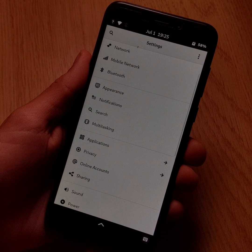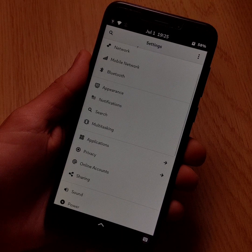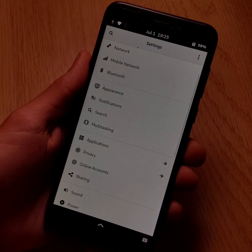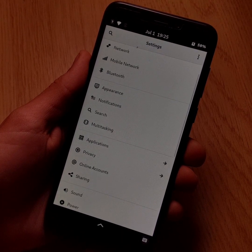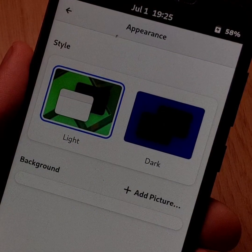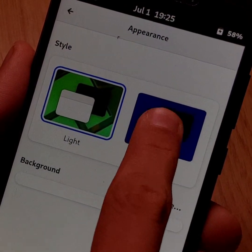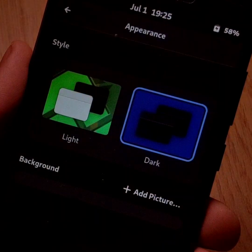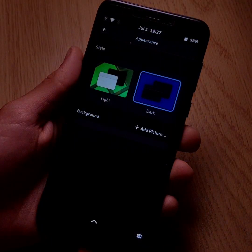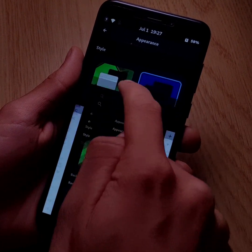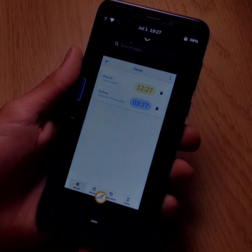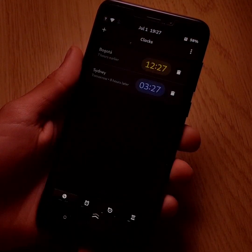Manjaro Phosh has recently developed a dark mode. To activate it, simply go to the settings, then click on appearance and finally click on dark. For the moment, the dark mode unfortunately only applies to a handful of applications, like Clocks for example.